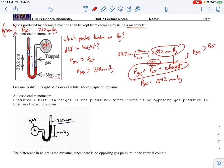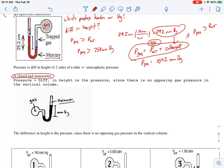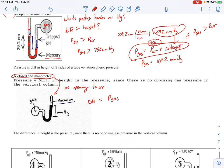If the pressure of the gas is less than the pressure of the air, then you would not add the height difference — you would subtract it. At the end of the day, you need to make sure your answer makes sense based on the picture: look and see which one should be greater, which one should be less, and add or subtract accordingly. It should also be noted that sometimes there's a closed-end manometer, where there's no opening to the air. In that case, the difference in height equals the pressure of the trapped gas — air has no influence, so you don't add or subtract anything.